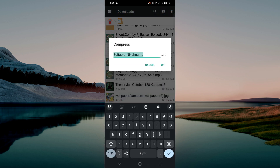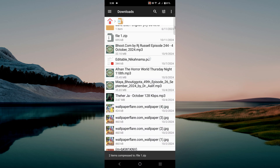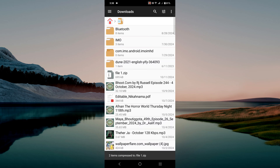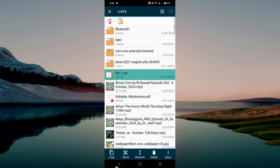Click the compress option, give the file a name, and select OK. As you can see, the zip file is now located in the same folder, and you can use this zip file and send it to another person as well.